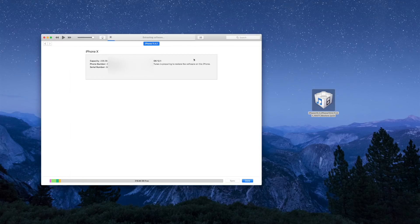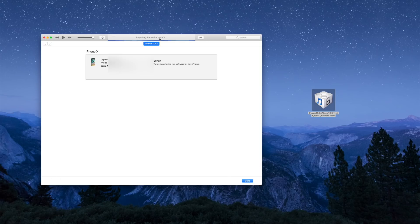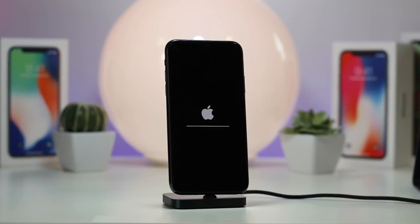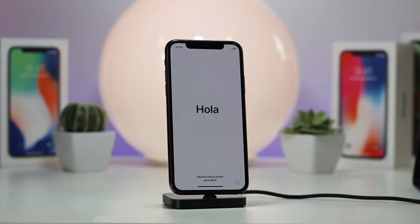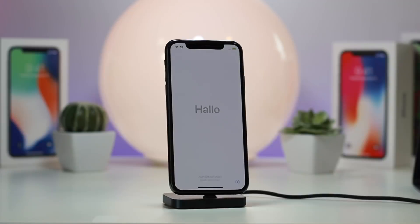The restore process is now beginning — it says 'Extracting Software' at the top. That is essentially the entire tutorial. Make sure your iTunes is updated to the latest version and you should be good to go.